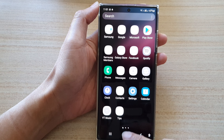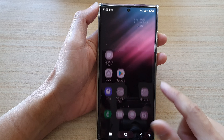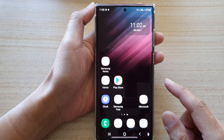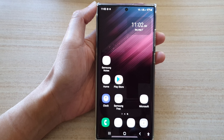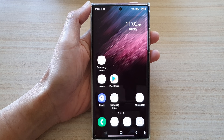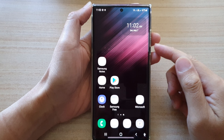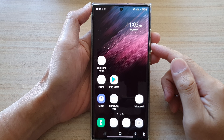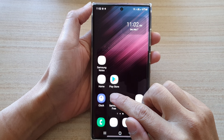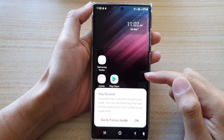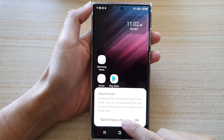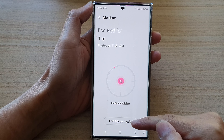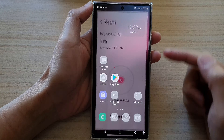And that's it. Finally, you can tap on the Home button to go back to the Home screen. Now to turn off MeTime Focus, you can either tap on the app and then tap on Go to Focus Mode, and in here you can tap on End Focus Mode.